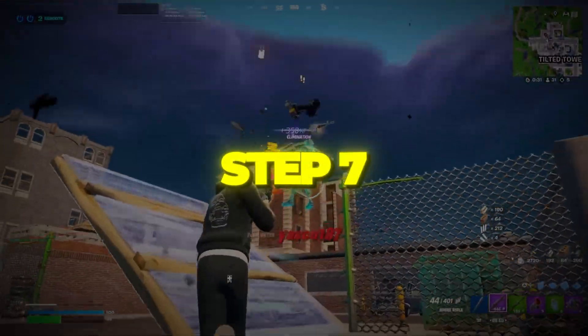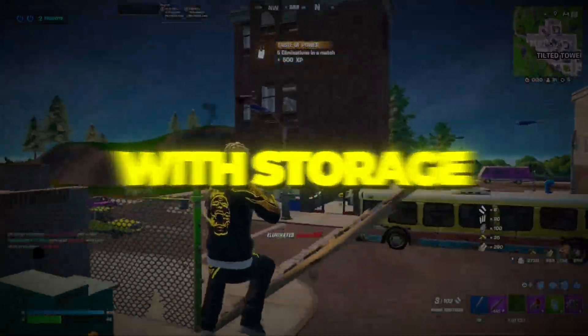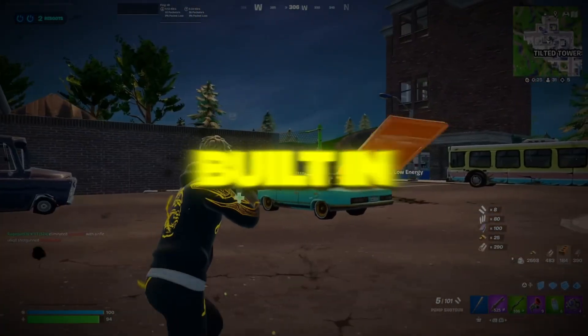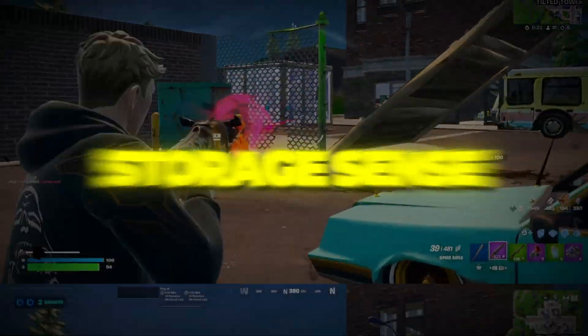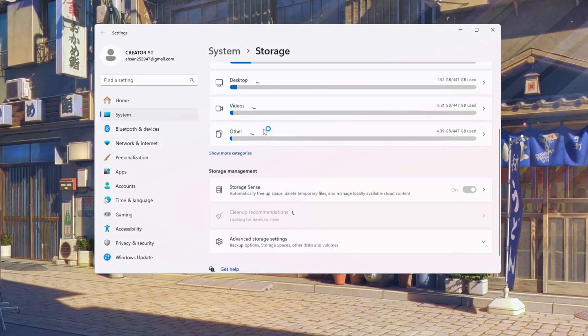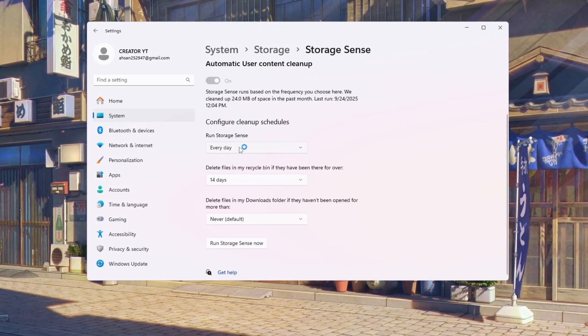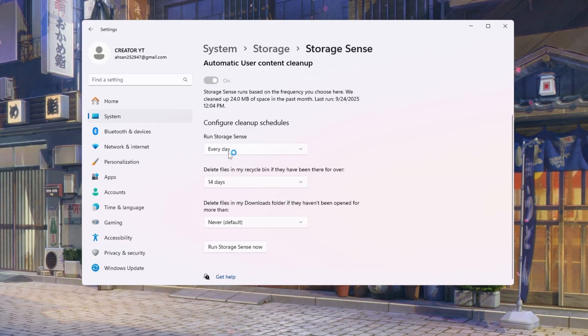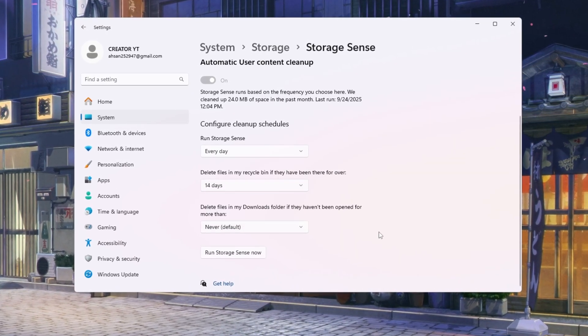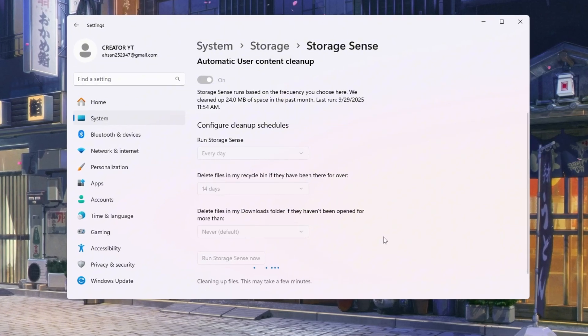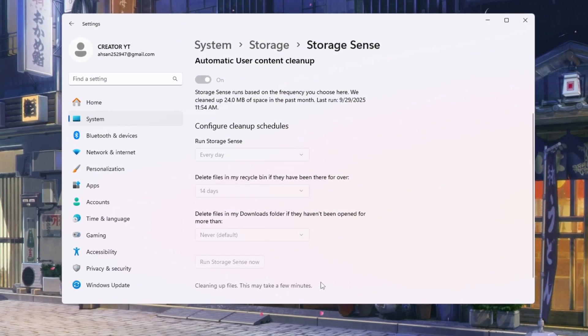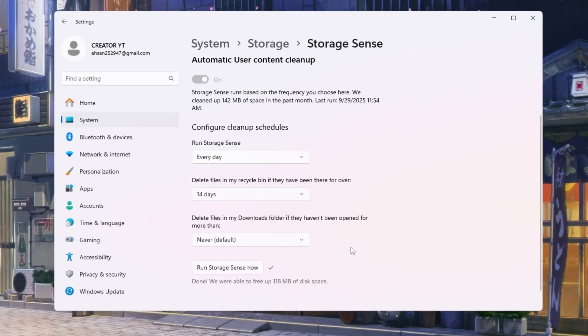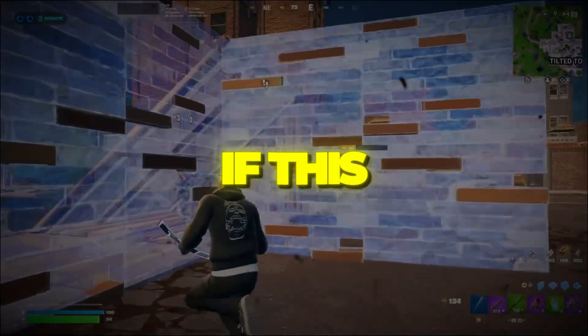Step 7: Optimize Windows with Storage Sense for Fortnite. Finally, let's clean your computer using a built-in tool called Storage Sense. Open Windows Settings and search for Storage Sense. Turn the switch on. Now click 'Configure Cleanup Schedules.' Set it to 'Run Daily' and choose to delete files in the recycle bin after 14 days. After setting this up, click 'Run Storage Sense Now.' It will clean up junk immediately. Doing this regularly will keep your PC healthy and stop slowdowns while gaming. That's it.